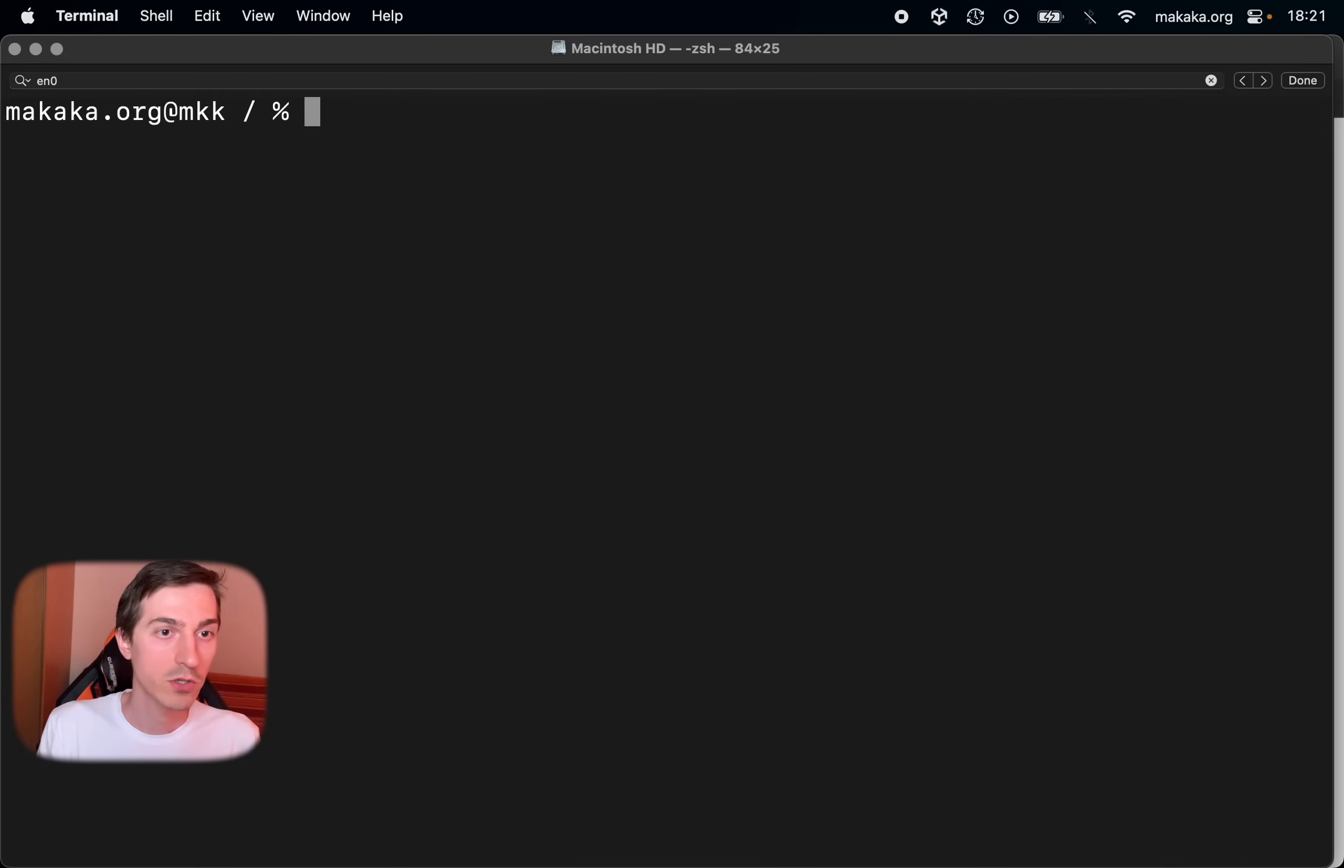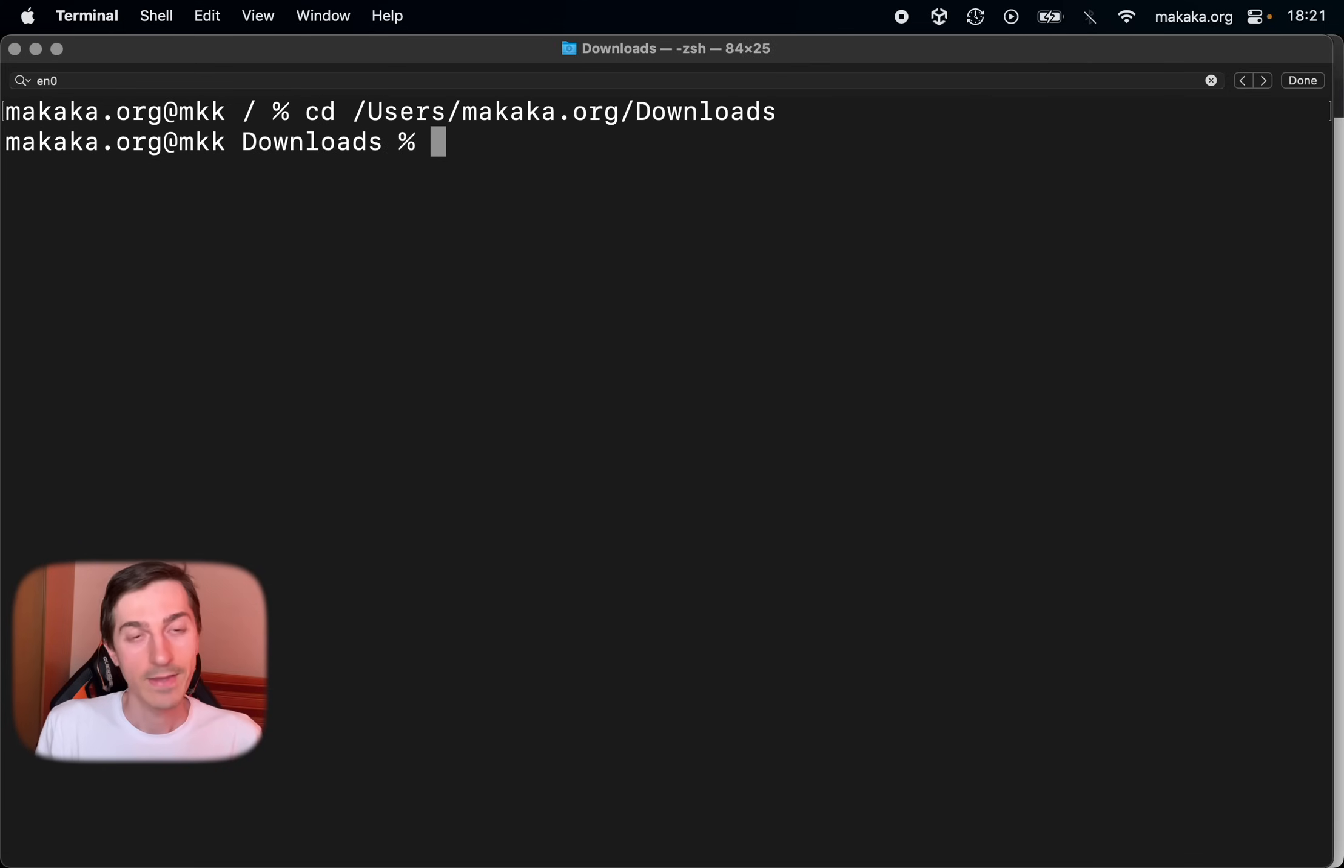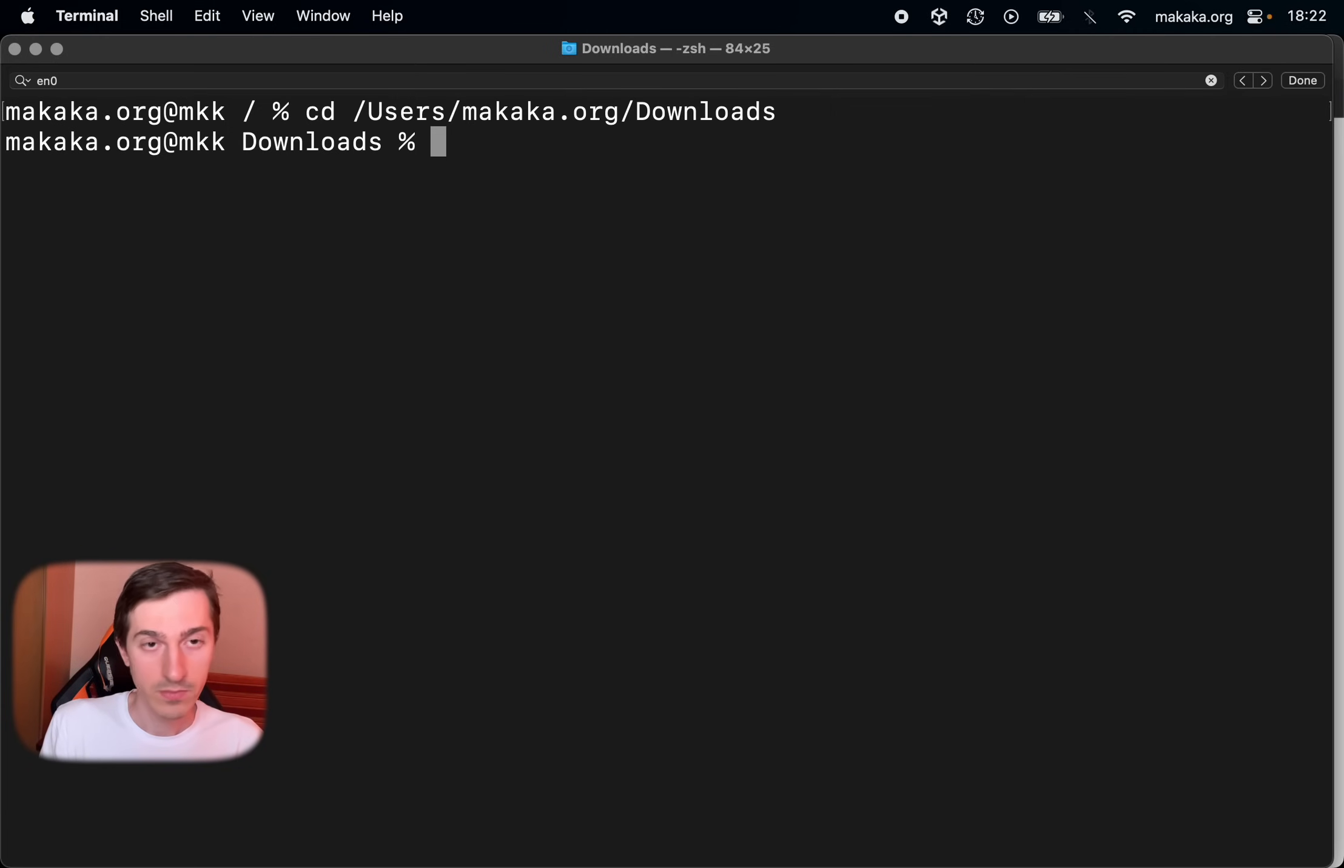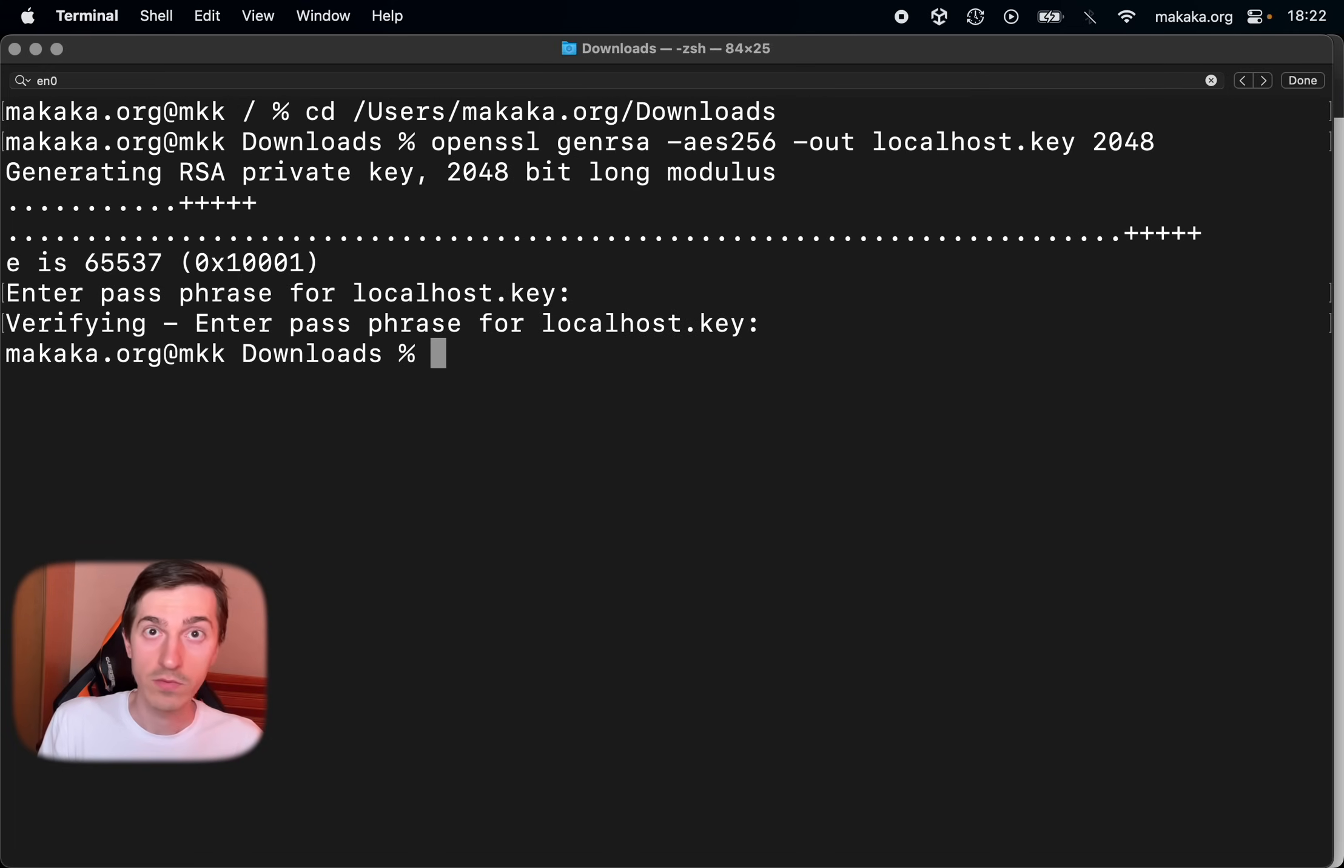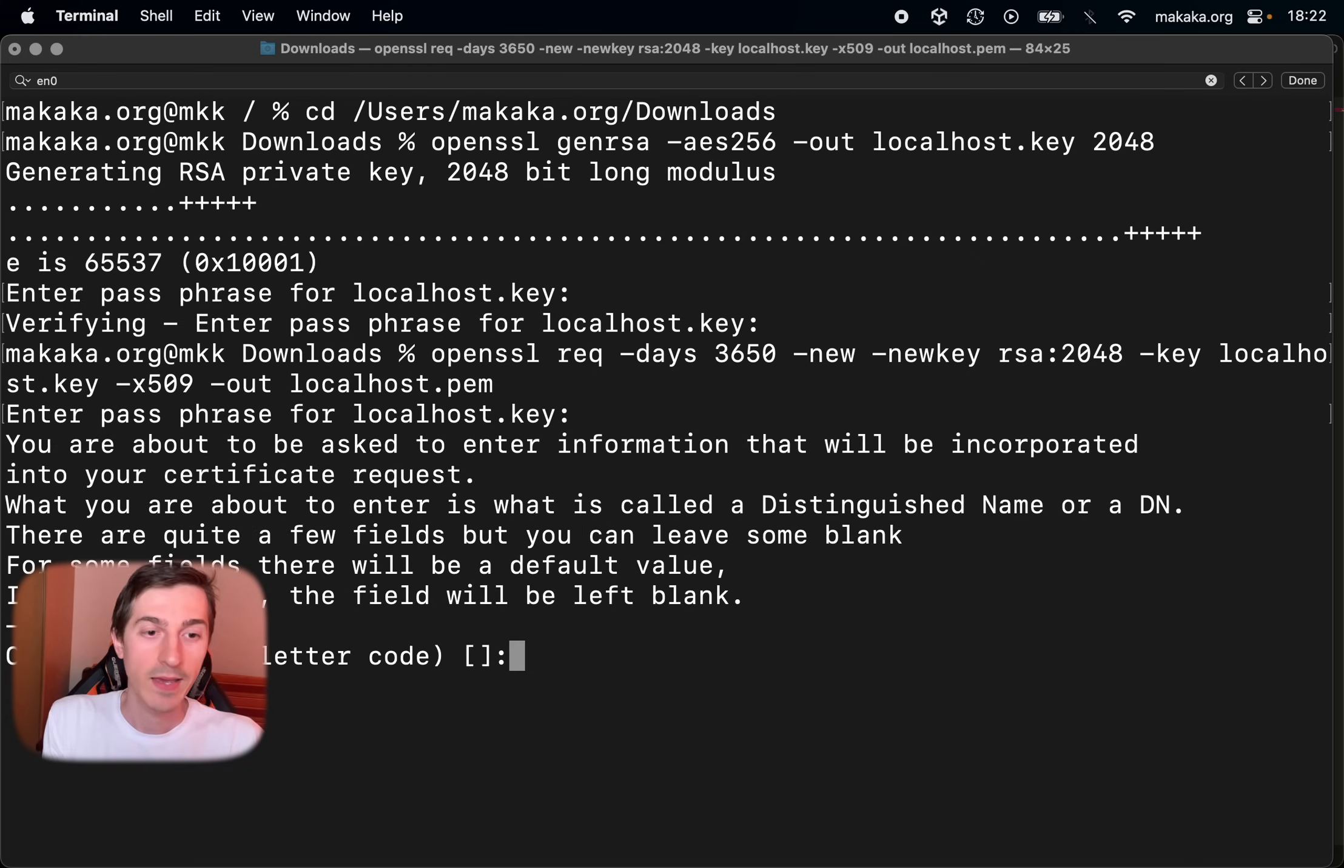So open terminal and switch to your desired folder with change directory command. And next in this folder we will create our certificates. So use the next command. Enter the password and verify it. And the second command is next. Verify again our password.